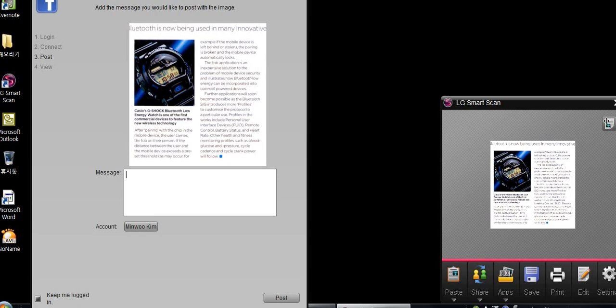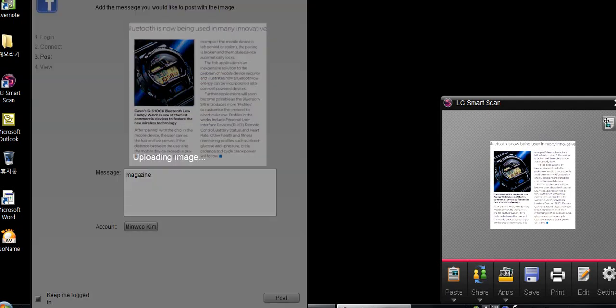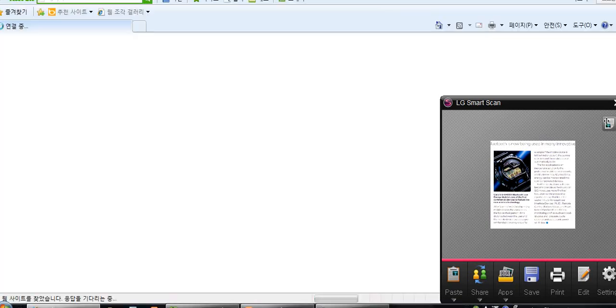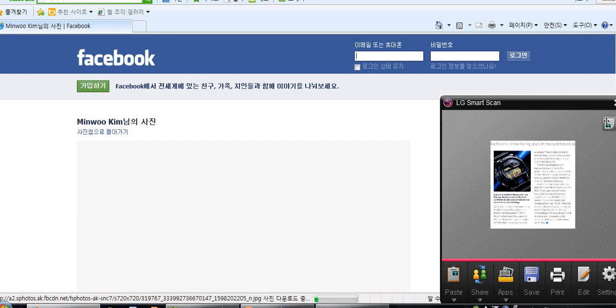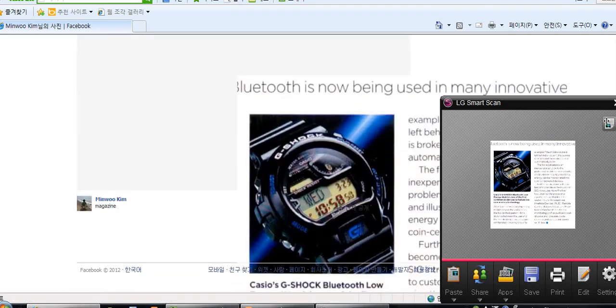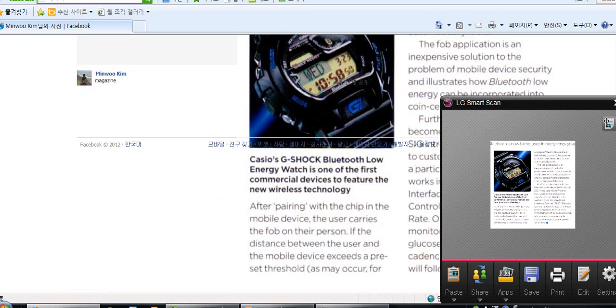And as you can see, this is what we scanned. You can add a message, like magazine, and post it. This will post it straight on to our Facebook page. Let's see it. Show on Facebook. And here it is. This is what we scanned, and it's on Facebook.